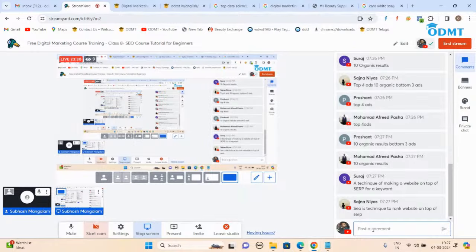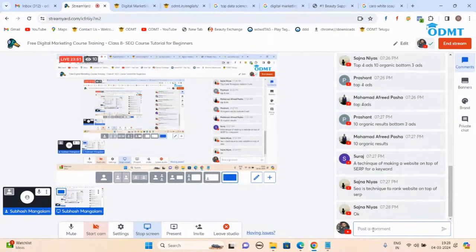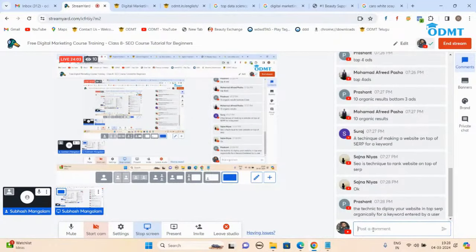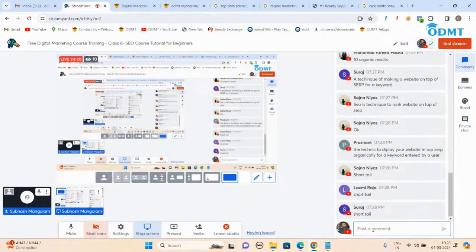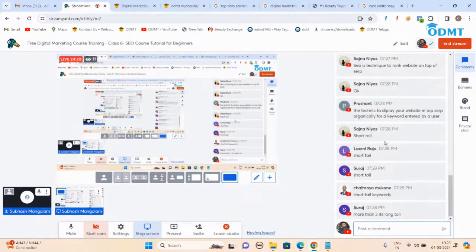On top of SERP — for what? For a keyword. Because every keyword you're ranking your website for matters — if you type 'best' some results will be there, 'top' other results will be there. When you go for an interview, these things matter. If I type 'shoes' that is a keyword — what kind? Short tail keyword — correct. One word or two words is a short tail keyword, more than that is a long tail keyword.